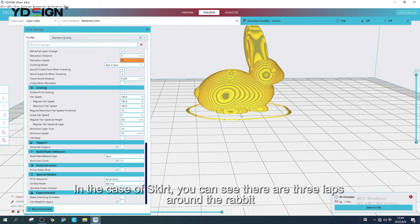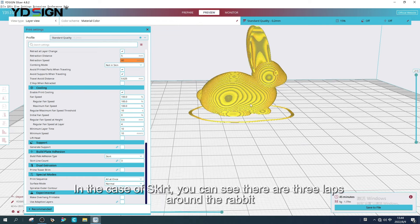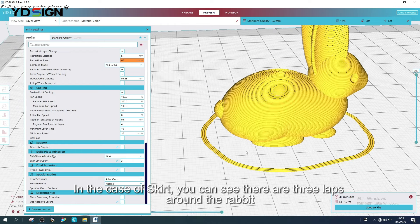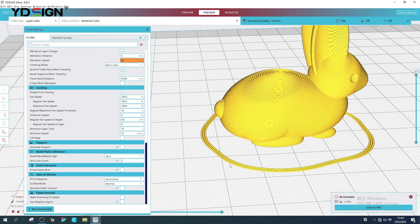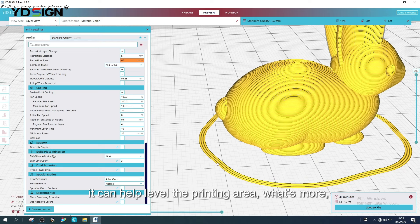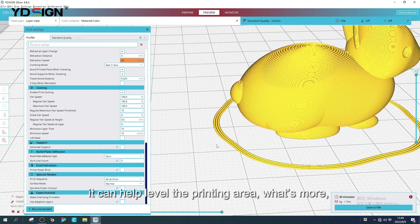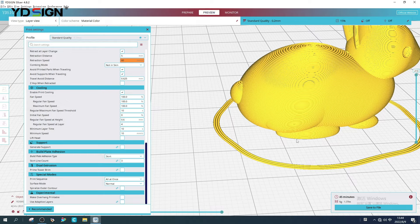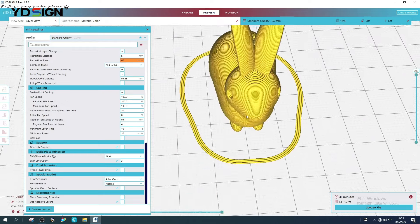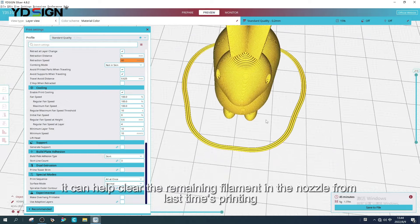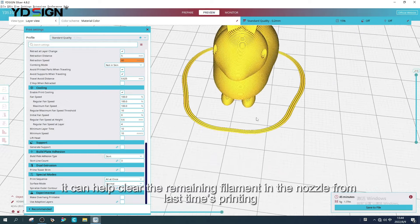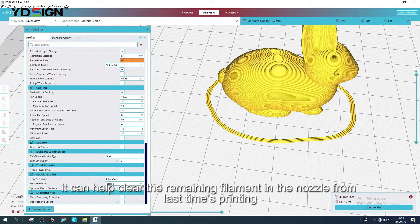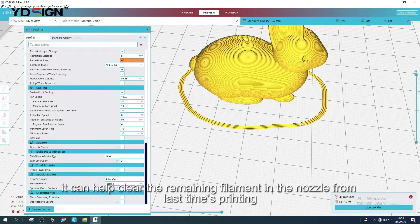In the case of skirt, you can see there are three laps around the rabbit. It can help level the printing area. What's more, it can help clear the remaining filament in the nozzle from last time printing.